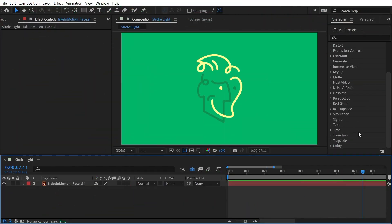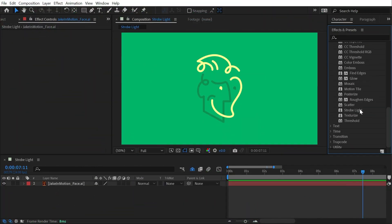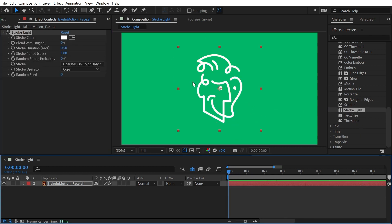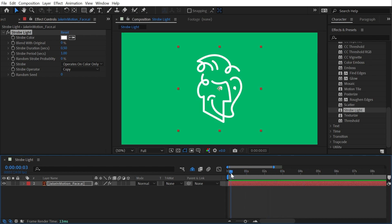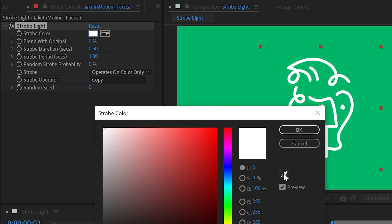The Strobe Light effect is found under the Stylized category. If I apply it to my logo, it's going to immediately fill it with white, and if I play it, it's going to start blinking or strobing. Now I can change that strobe color to be whatever I want.